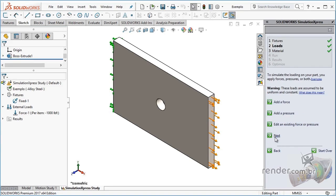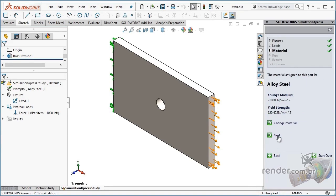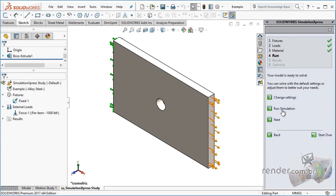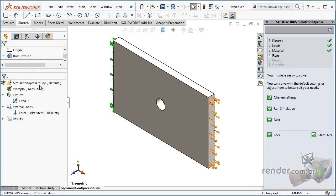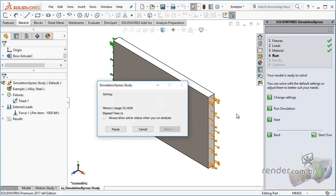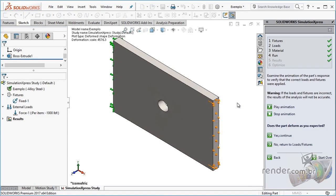We can simulate the application of forces in the virtual environment, reducing the use of prototypes and correcting possible design errors.